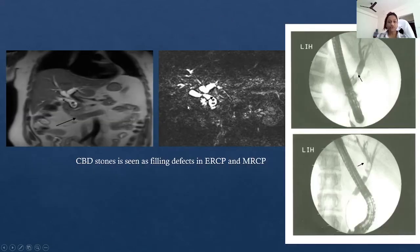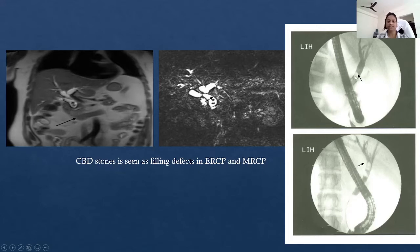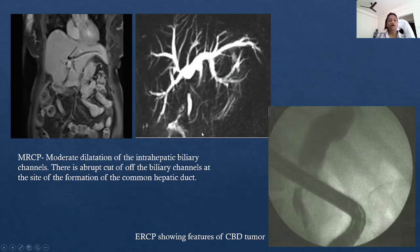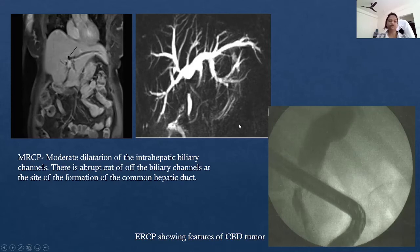Coming to the pathologies: these are coronal MRCP images showing filling defects within the common bile duct, which are CBD stones. These are confirmed on ERCP as filling defects within the CBD. Here we can see a CBD stricture shown as narrowing of the duct, confirmed on ERCP. Another image shows moderate dilatation of the intrahepatic biliary radicals with abrupt cutoff of the biliary channels at the site of formation of the common hepatic duct — features of a CBD tumor on both MRCP and ERCP.